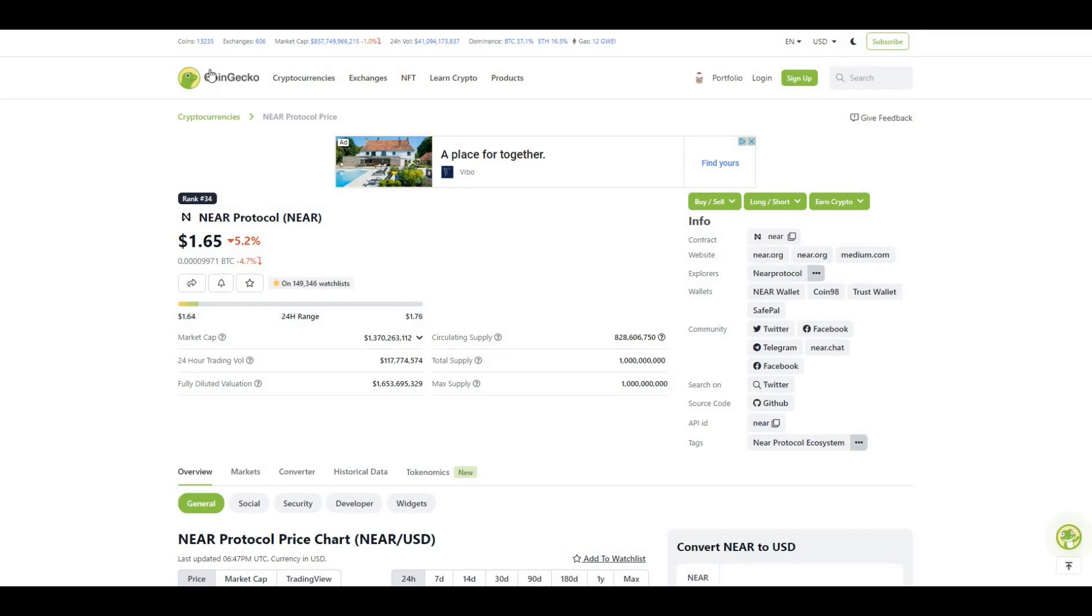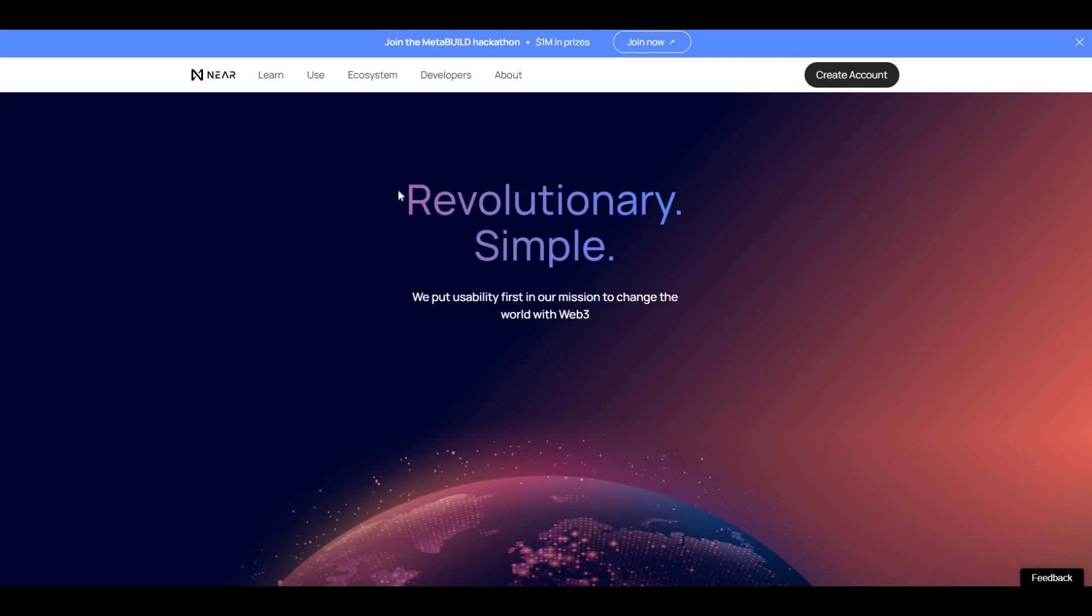Let's dig into NEAR and see what it basically offers. The project was founded in 2017 by computer scientists - there's two of them, Alexander Skidanov and Illia Polosukhin. They were the founders of the NEAR Protocol project back in 2017.